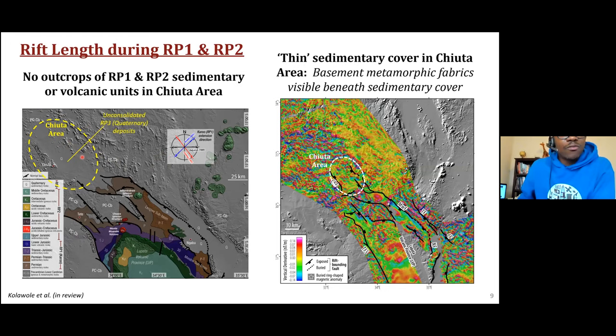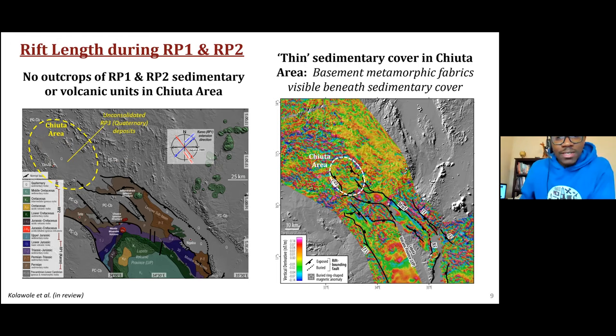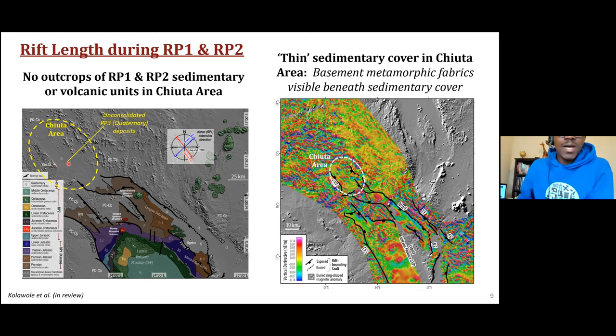The Chiota area represents an area of active Quaternary deposition in the basin, with a fault bounding it to the southwest. Within the same area where we have Quaternary sedimentation, the aeromagnetic data shows well-oriented basement fabrics similar to those on the rift flank. This tells us the Quaternary cover is quite thin — just a couple hundred meters — and there is no presence of volcanic units beneath that Quaternary cover. The published geological maps also do not show any RP1 or RP2 sedimentary rocks outcropping anywhere around this basin.